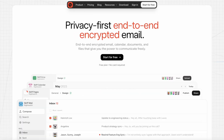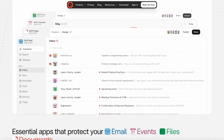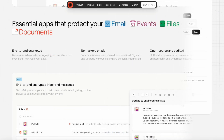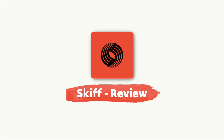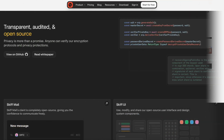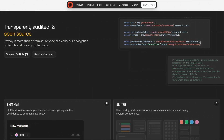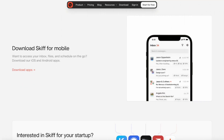Today we will be looking at a secure application called Skiff. It's really designed for your email, pages, drive, and finally a calendar, so it's a bit of a hub experience that a lot of people are liking for the security focus and privacy for you and your team.